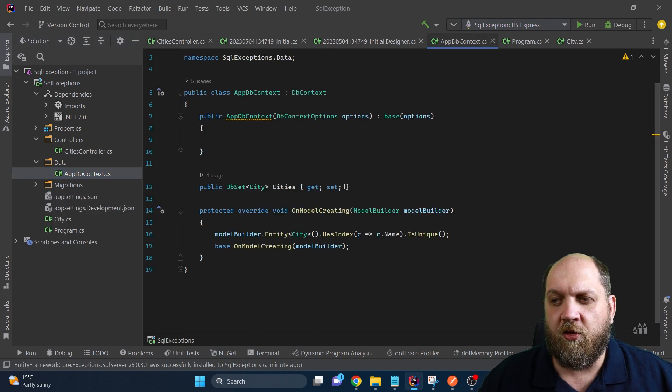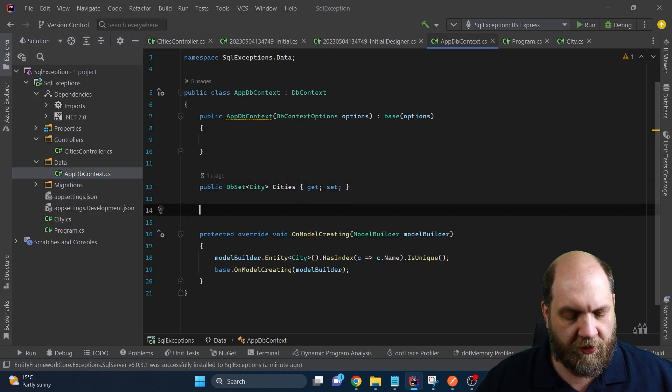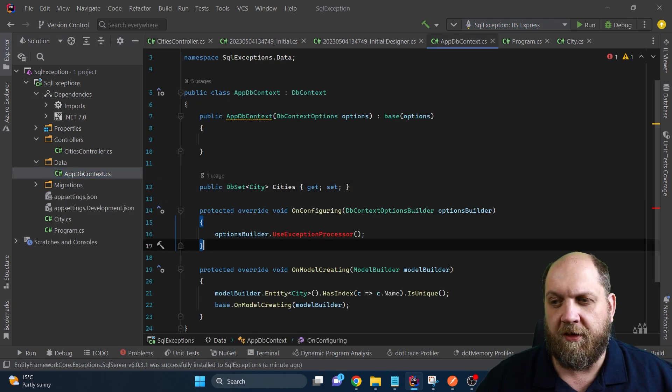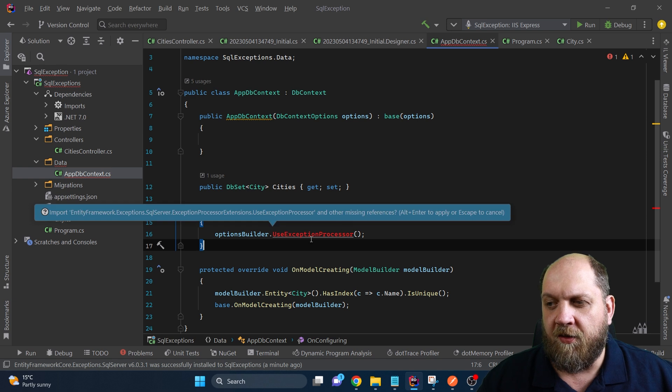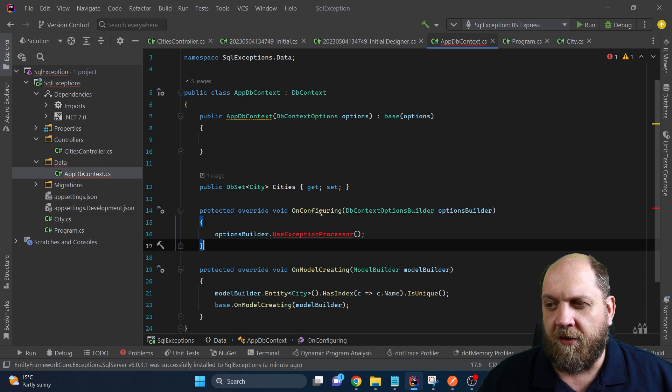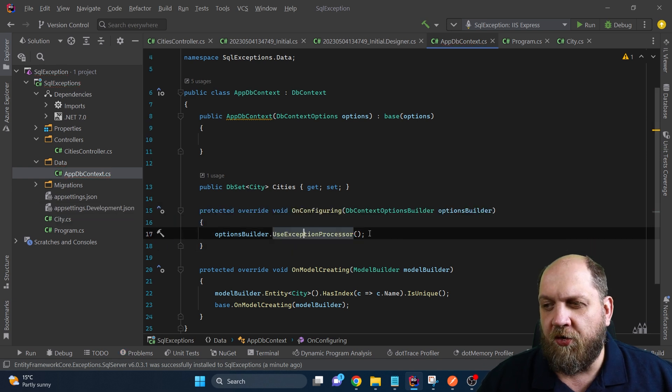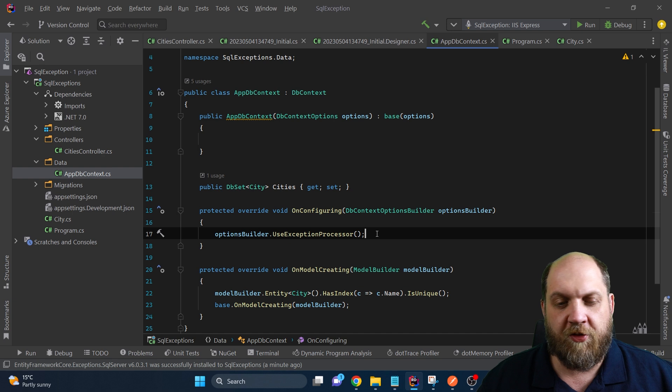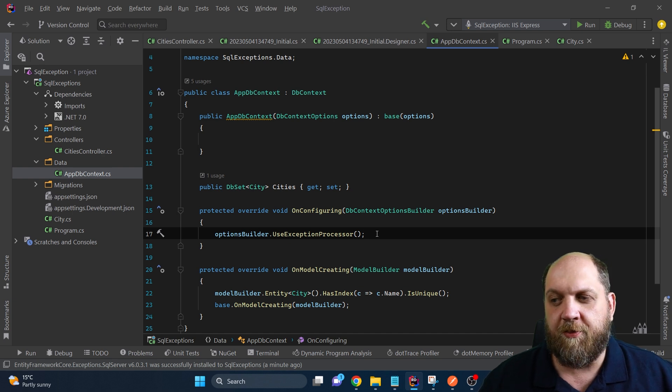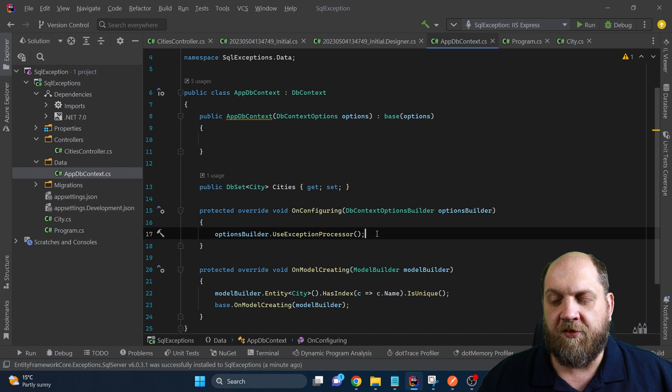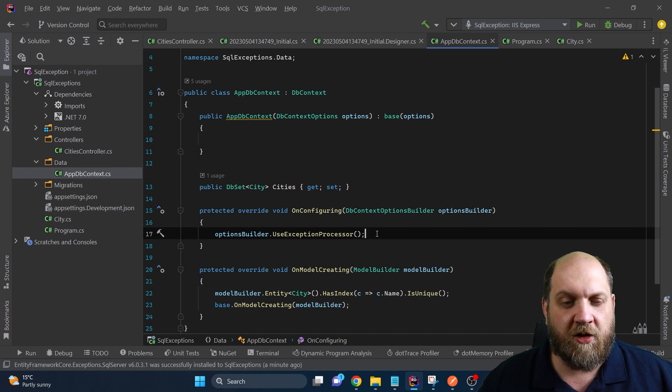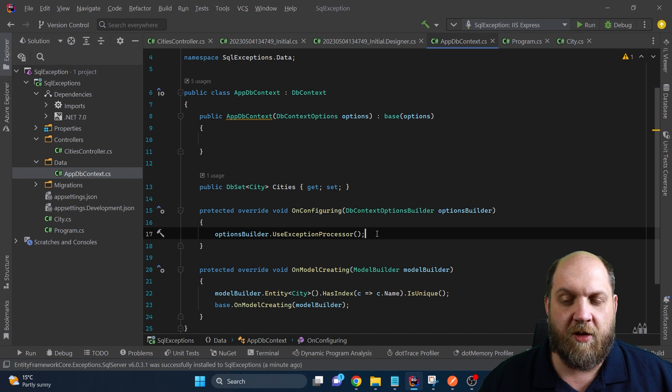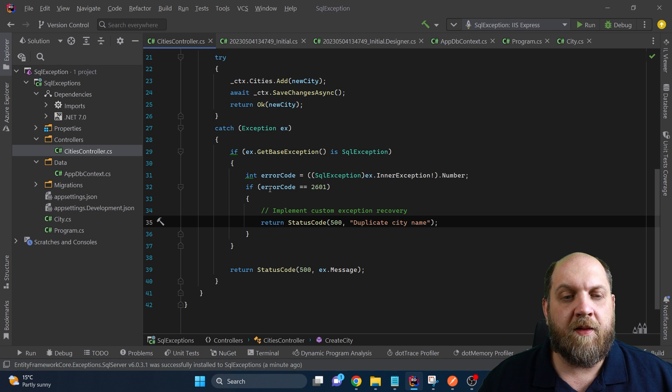Next, we need to go to our DbContext, and we also need to override the OnConfiguring method. And this OnConfiguring method, we need to use this UseExceptionProcessor. And that will add the library's ExceptionProcessor to Entity Framework Core to the DbContext, and it will be able to kind of like tweak in or to work with the exceptions that we get, so that it will transform them to something that's more meaningful to us.